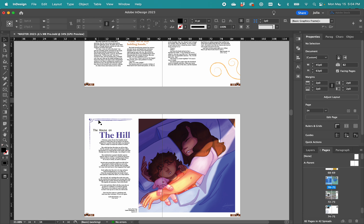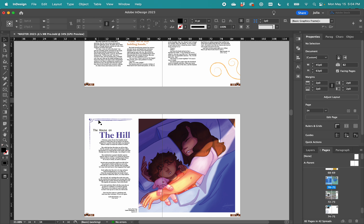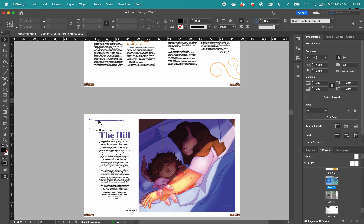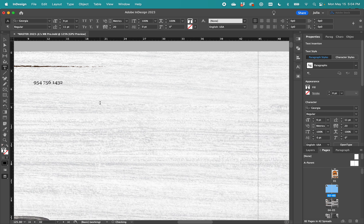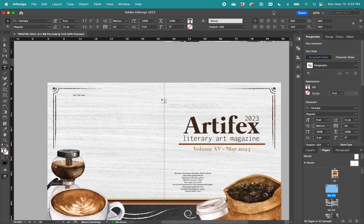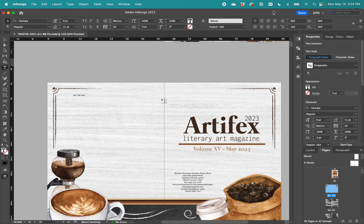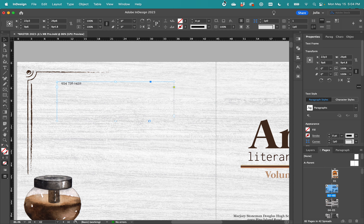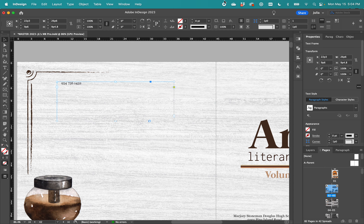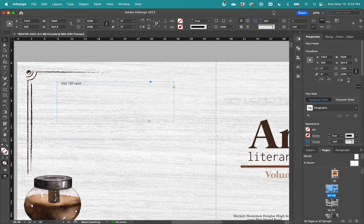That is basically how you do lit mag design. Beyond that, it's just about knowing the program, and I'm linking my beginner InDesign videos in the description. If you're a newspaper student in the 2022–2023 school year, you've already seen these, but feel free to re-watch them. If you have any questions, you can ask me — and if you're watching this in the future and don't know who I am, you can text or call me at 954-756-1432. Just say you saw my lit mag video. Anyway, that is it — thank you, and hopefully that answers all your questions!